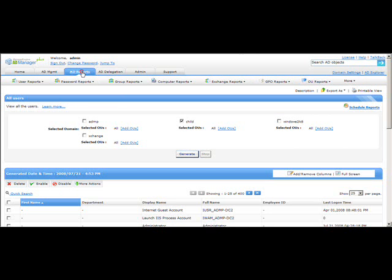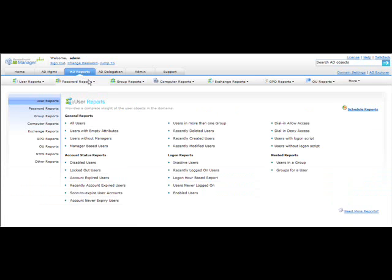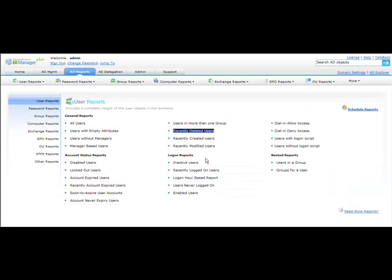Going back to AD Reports, you can also generate reports for recently created, modified, or deleted users. You can generate reports for inactive users and disabled users. Based on your requirement, you just click on the relevant report and generate it.